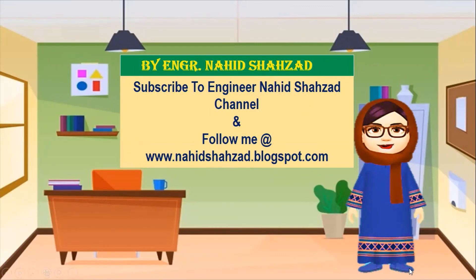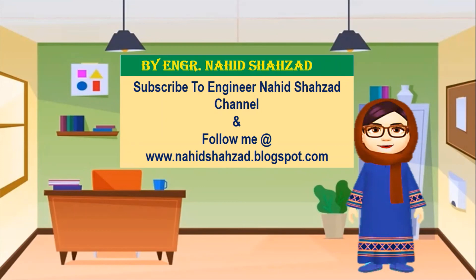Okay friends, what you have to do after watching my videos: you should subscribe to Engineer Nahish Shazad YouTube channel and follow me at www.nahishhazard.blogspot.com. Thank you so much for watching my video. Bye bye.